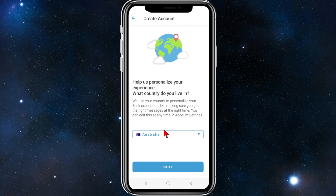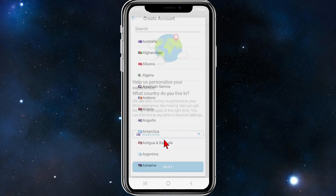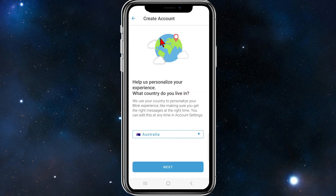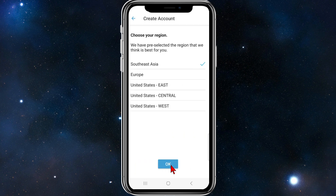What you need to do is create an account, so click on create account. From here, choose your country by clicking the drop-down menu. I live in Australia so I'm going to leave it as Australia, then click next. Now choose your region — it will pre-select the region best for you, so I'll leave it at Southeast Asia and click OK.